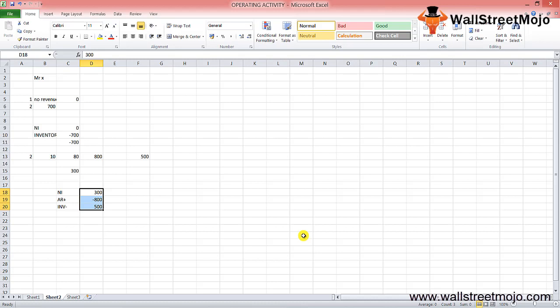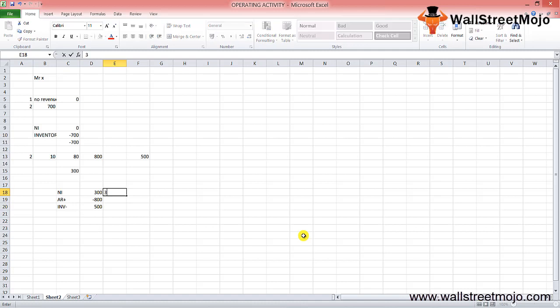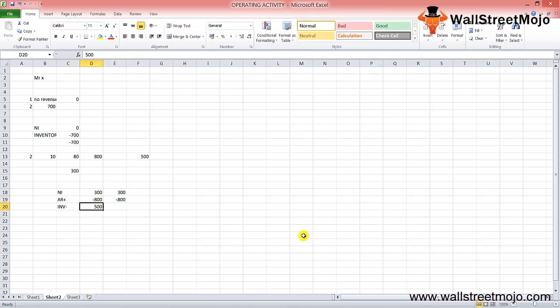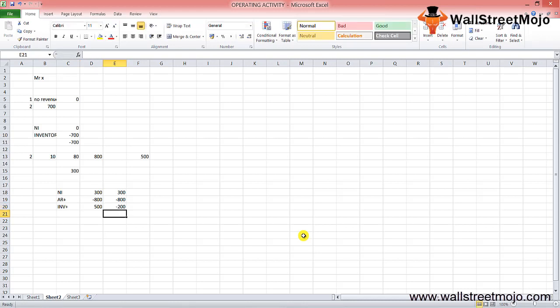The cumulative cash flow for the two months combined shows net income of $300, an increase in accounts receivable of negative $800, an increase in inventory of negative $200, giving a net cash used in operating activity of negative $700, as shown in the table.